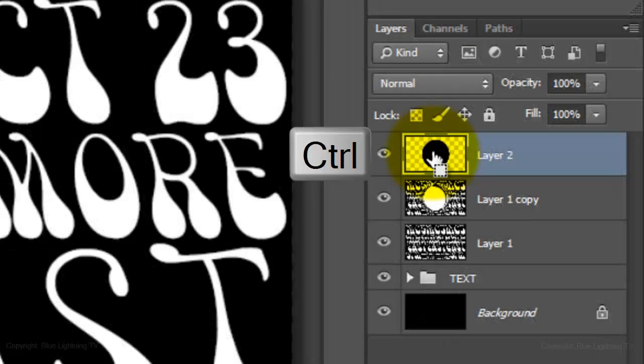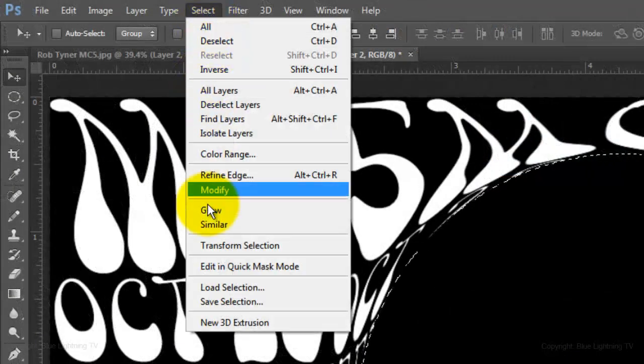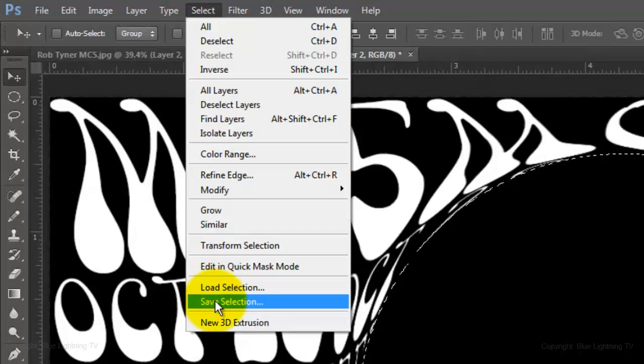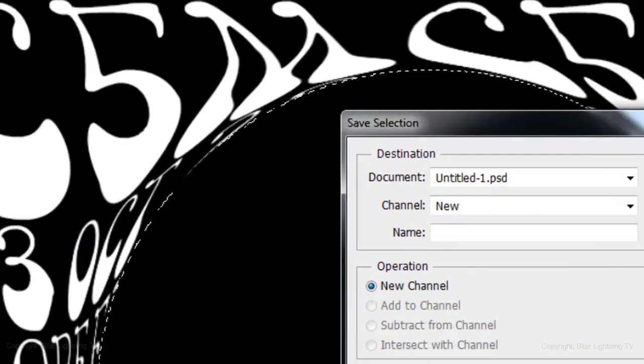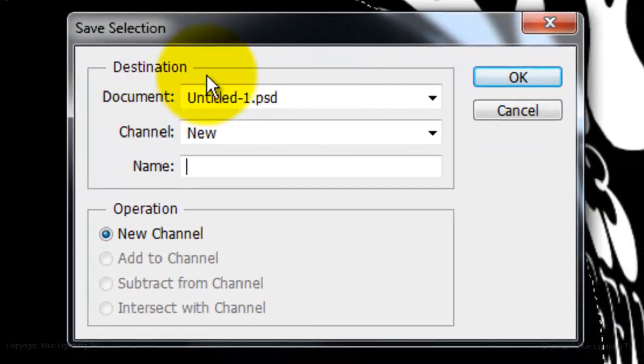Ctrl-click or Cmd-click on the thumbnail to open back up its selection and go to Select and Save Selection, then click OK.